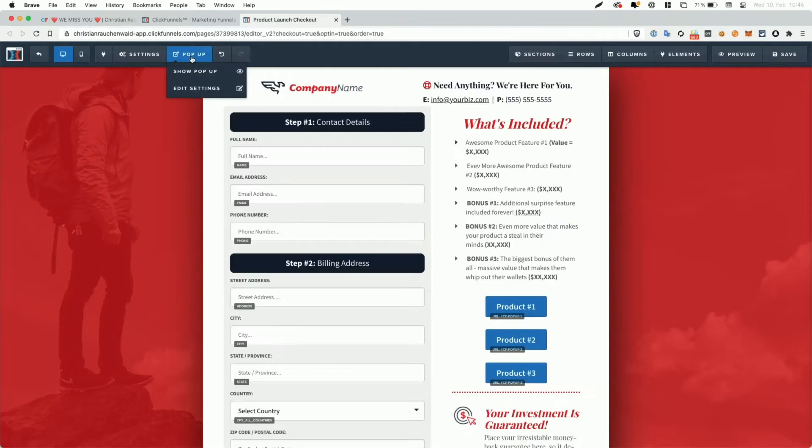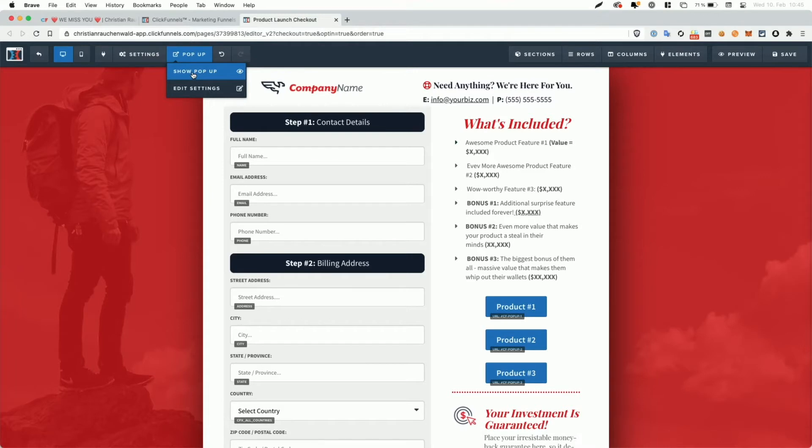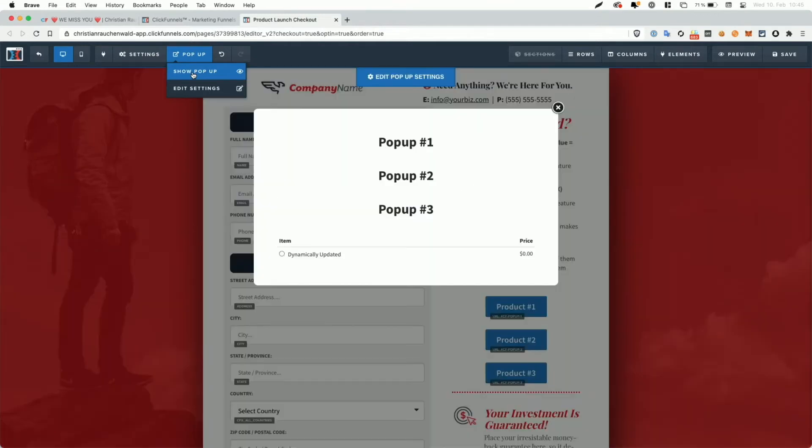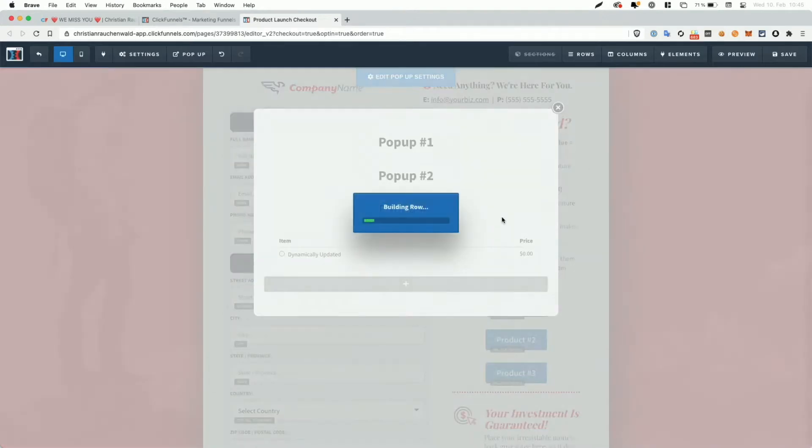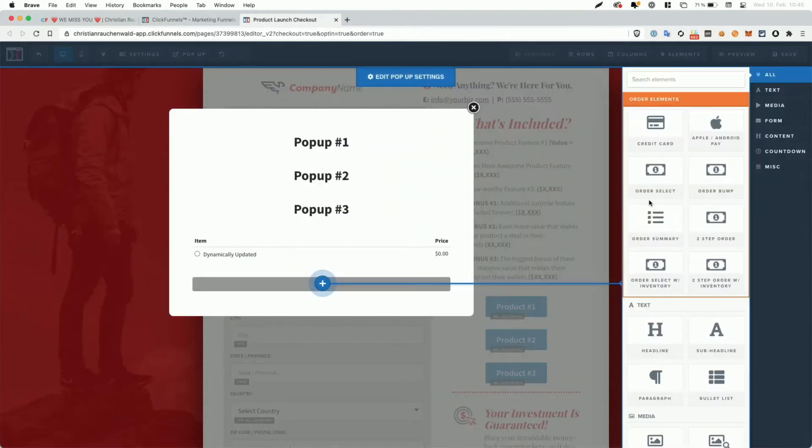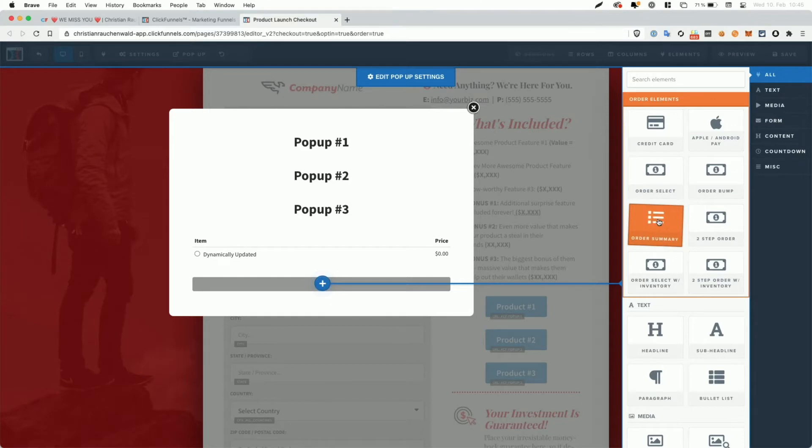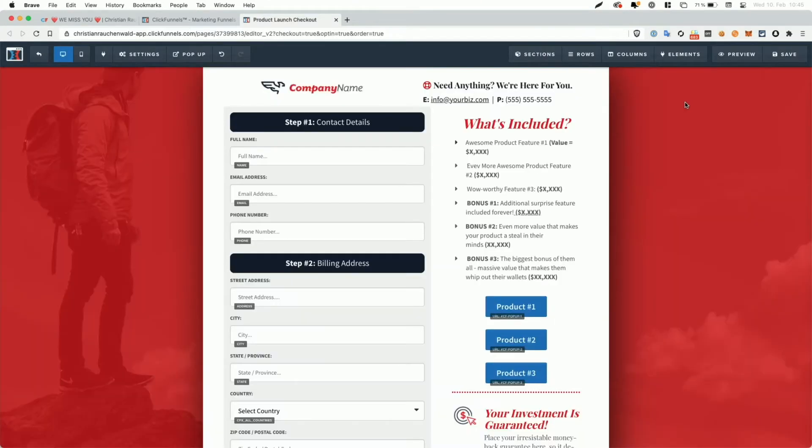We'll also on the order form itself have the product summary somewhere at the bottom. We're going to remove that here. And that would be something that you don't necessarily have to worry about. I'm just moving it to show you another potential use case. And I'm going to create a new row here. So we're just going to call it one column row and add the order summary element here. There we have it here, order summary.